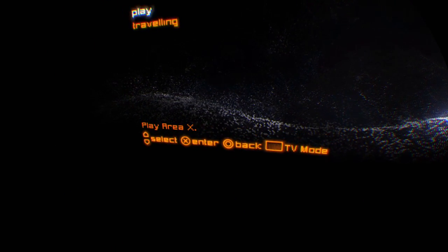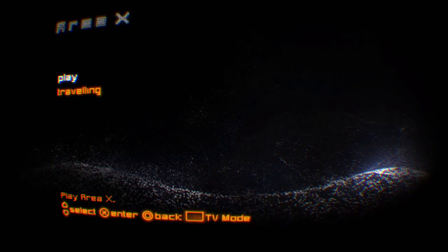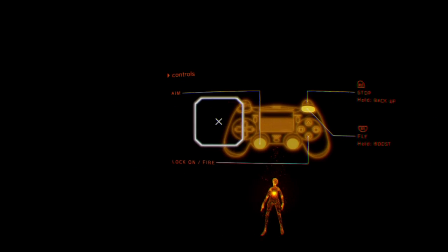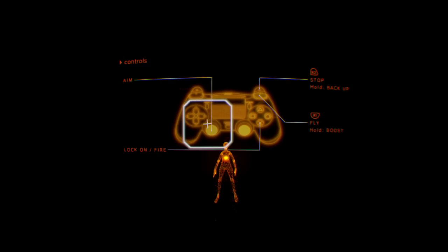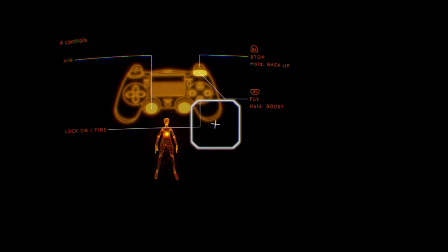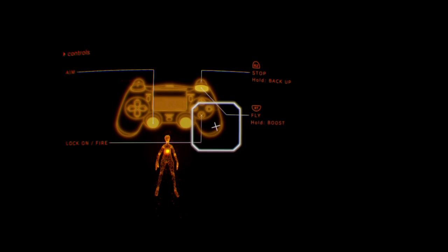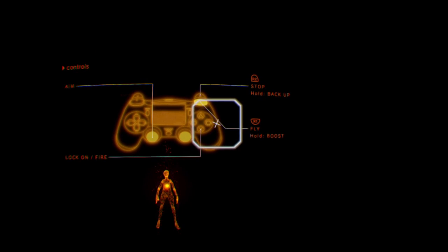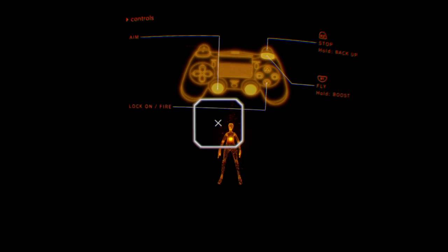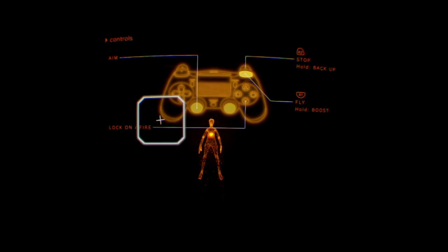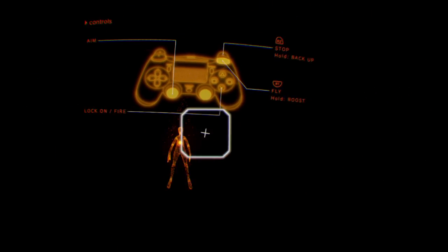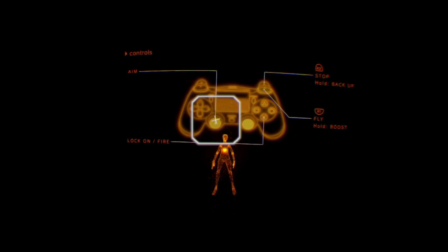Okay. There's a beginner's mode and a normal mode. I'll just play the normal mode. Here we go. Here we are. Okay. So, aim controls. Fly and boost with R1. Stop. And back up with R2. Lock on and fire. So, I can still move that around. I've still got headset aiming turned on as well.